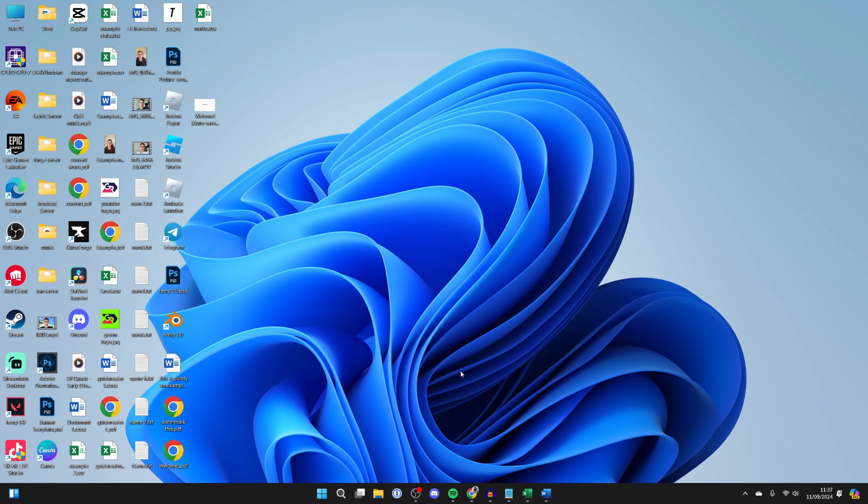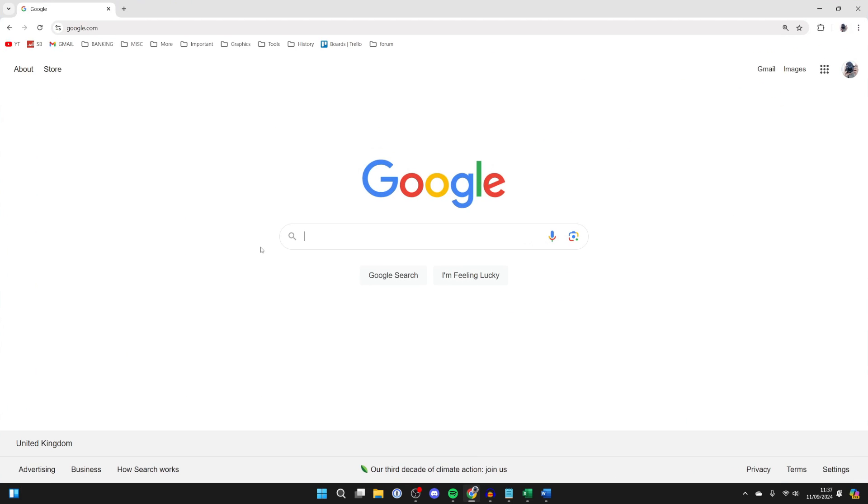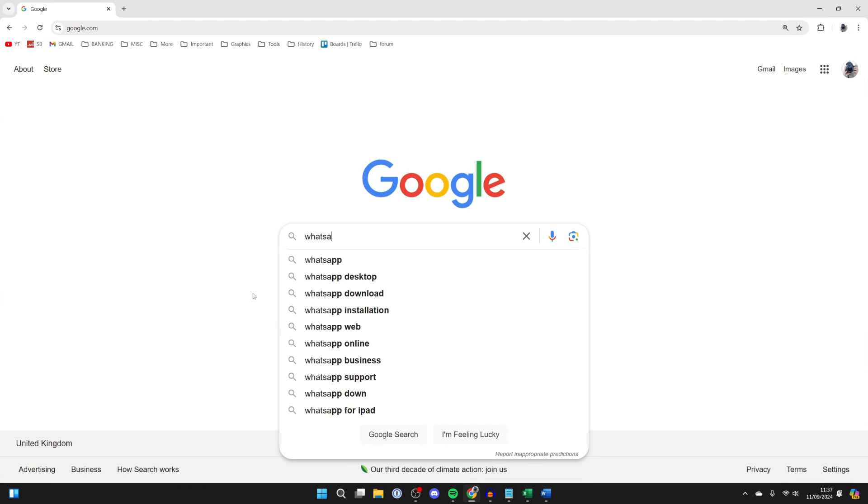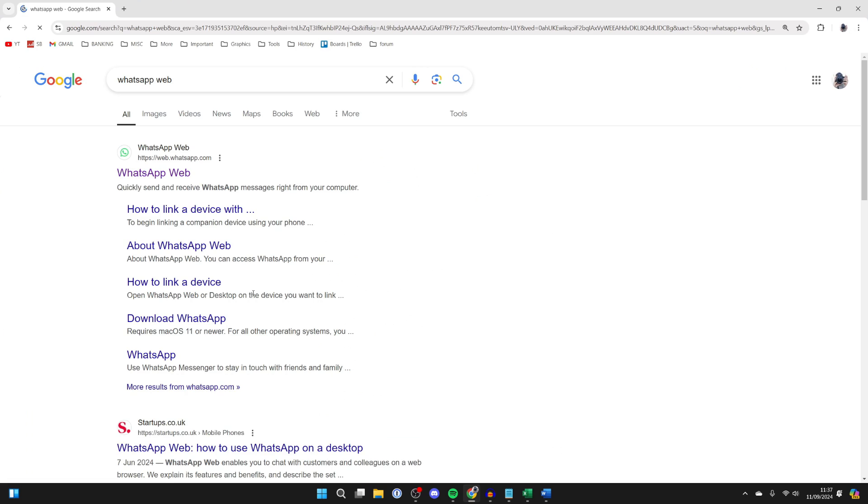Now, all you need to do is go and open up your web browser. What you want to do is go and search for WhatsApp Web, like so.